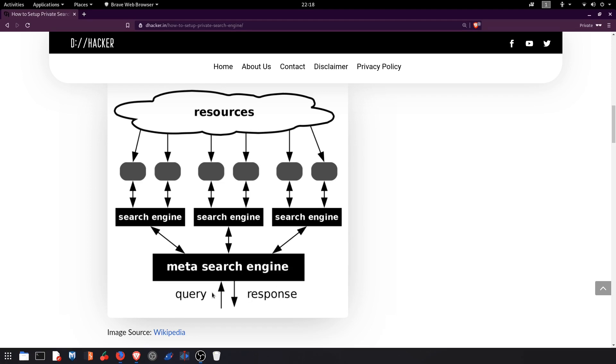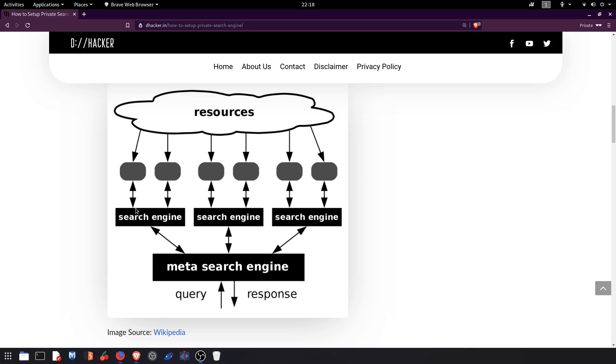So this is the query and the response which is our end, which we can say the user end. And in between this is the meta search engine which will search for the query results on different search engines. So this is the basic concept of working of meta search engines.